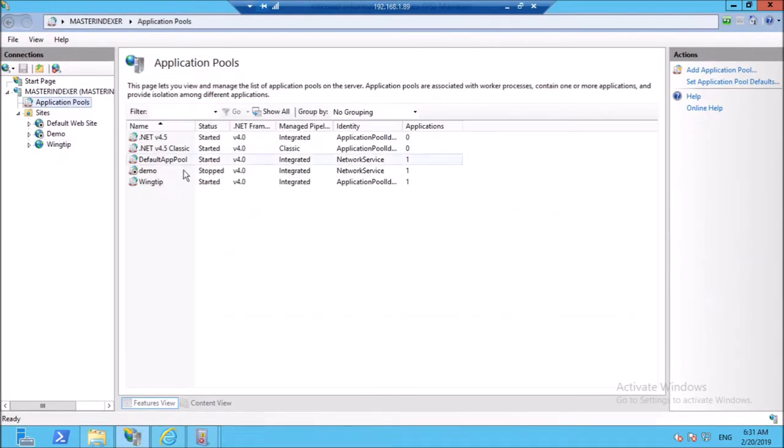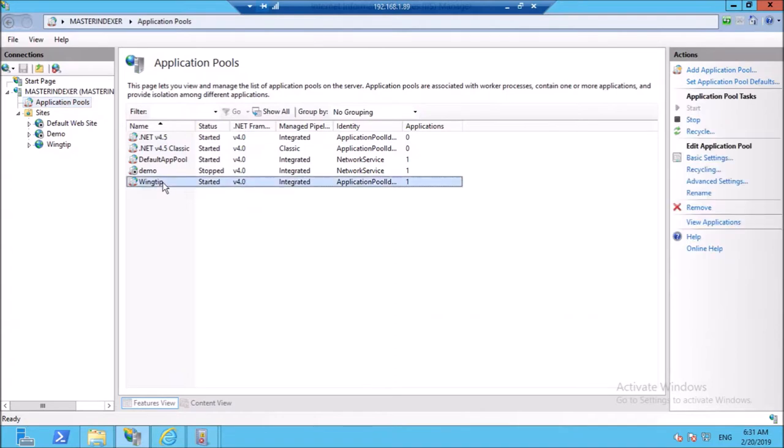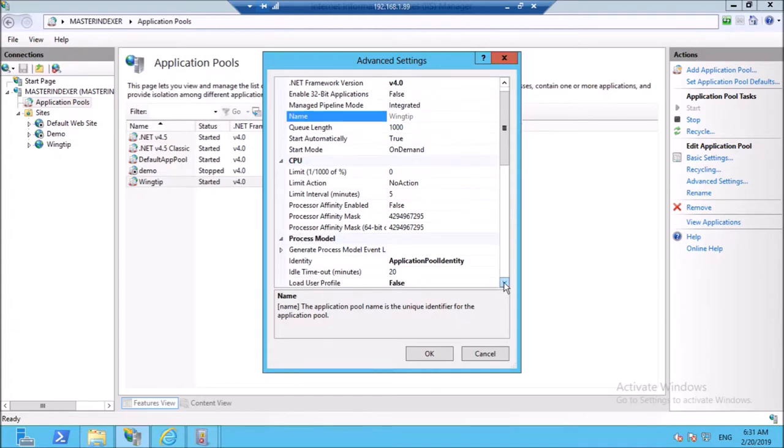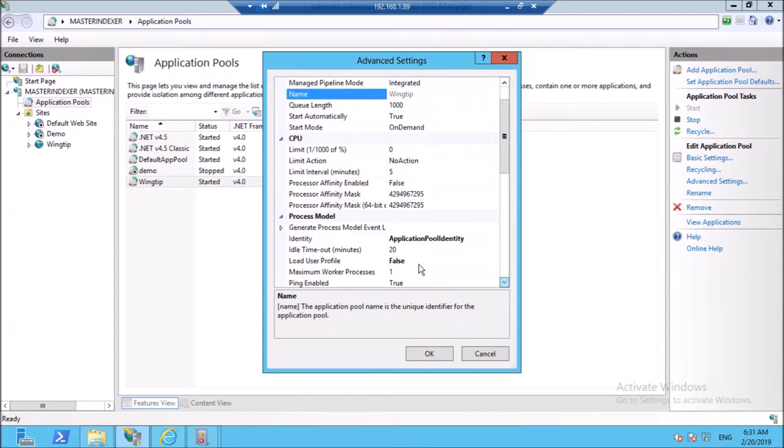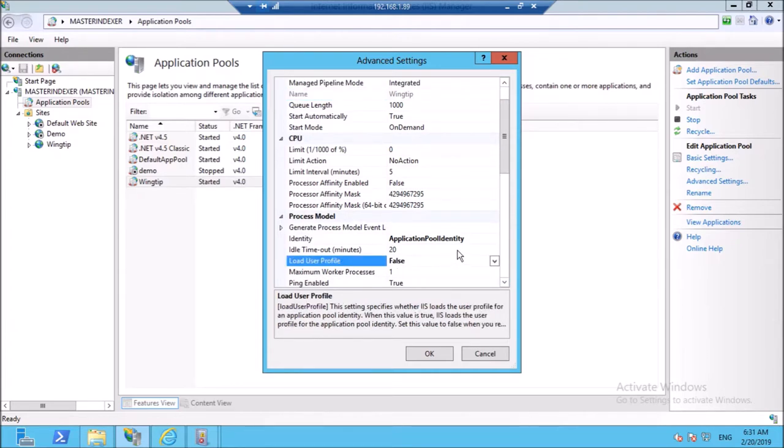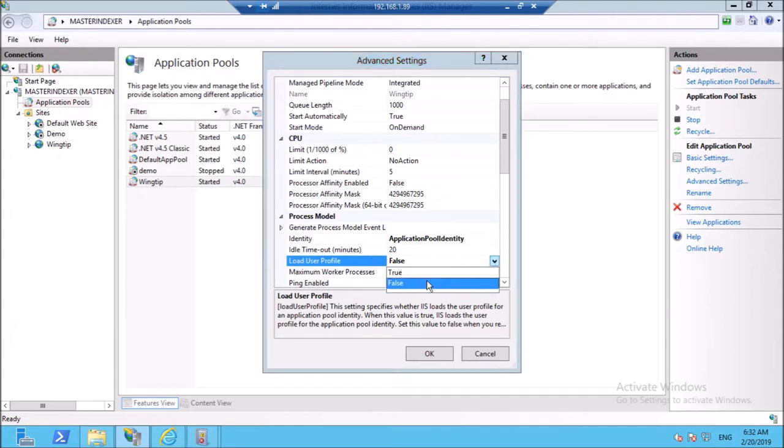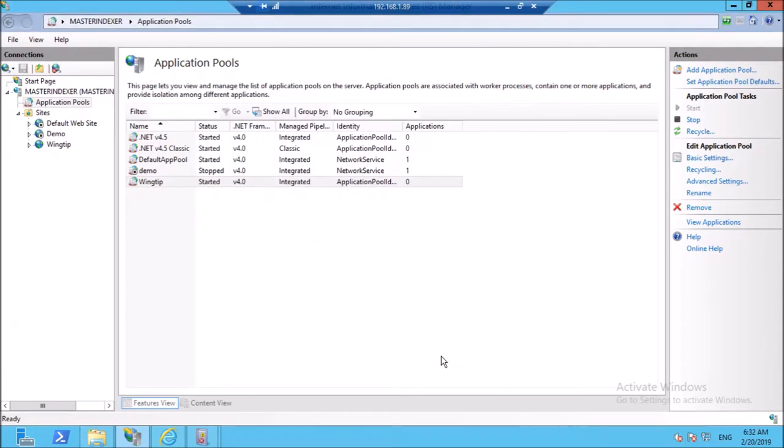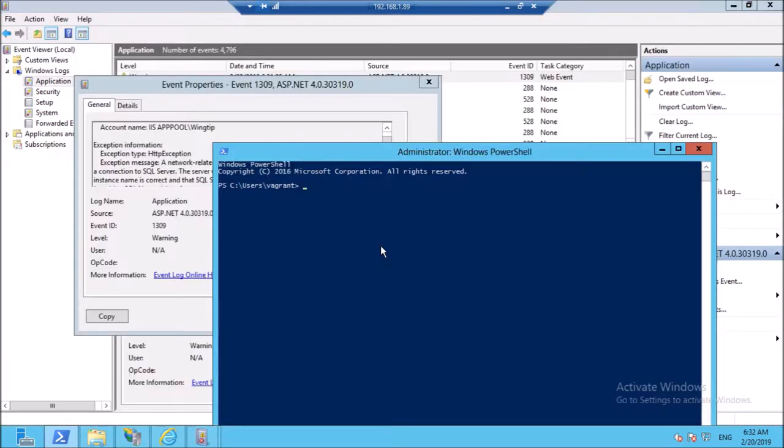Go to the application pool. Go in advanced settings. Click on load user profile. Make it true from false. Click OK. Try to restart IIS now.